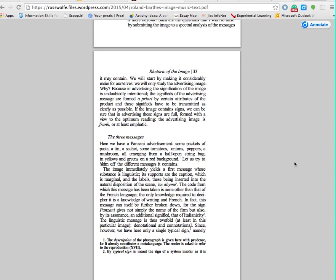Hello. I'd just like to spend a little bit of time looking at a text with you. This is an extract from Roland Barthes' Rhetoric of the Image. The reason I've chosen this is because it is a very difficult text but it's also really quite seminal to understanding semiotics, so hopefully me going through this with you will help.